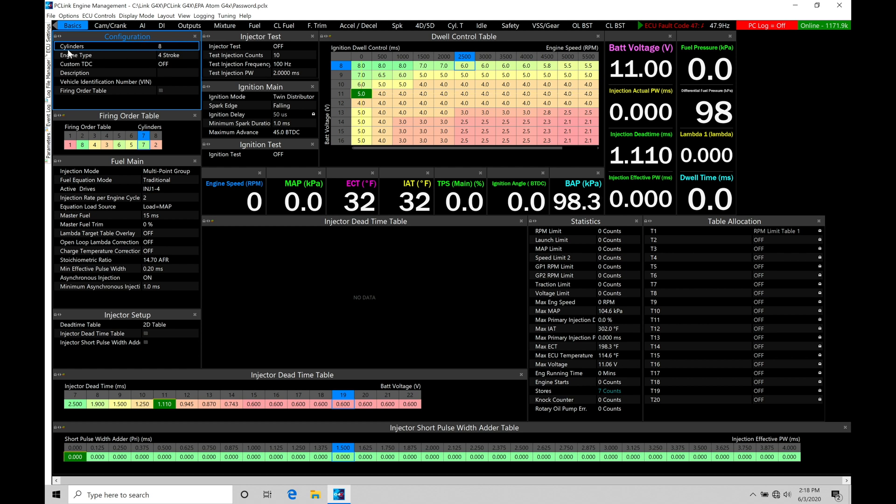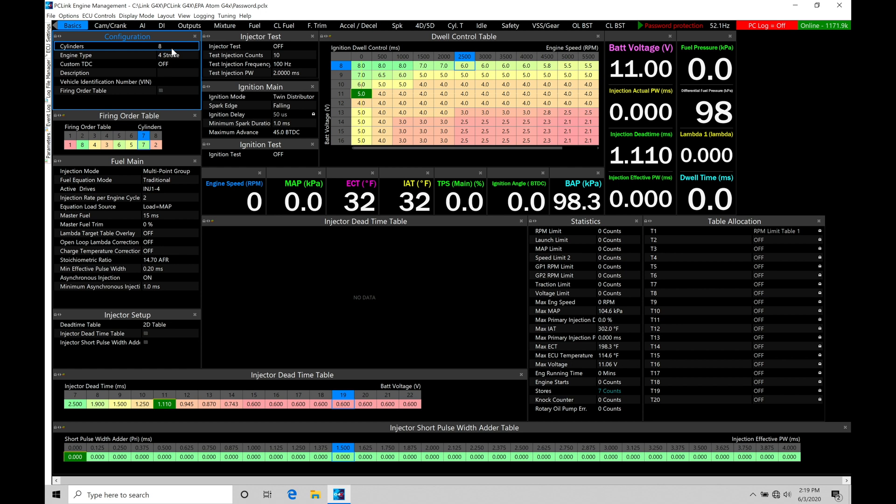So in configuration here, we're going to find we have cylinders. This specifies the number of cylinders that we're working with on the engine that we're tuning and trying to get running. So in the case here, I have eight cylinders. That's the default value that's in this base calibration file. I'm going to assume I have a four-cylinder engine. So I'm going to be changing the number of cylinders here from eight to four. When I do that, my firing order table here will also update.